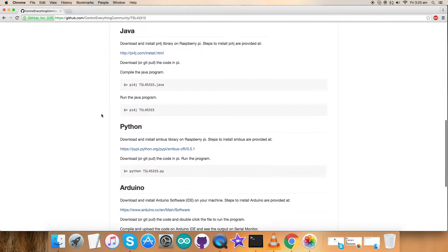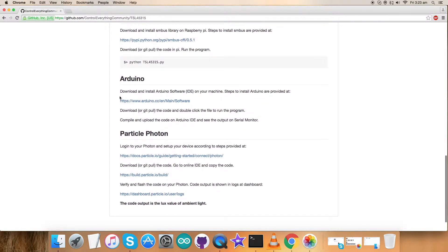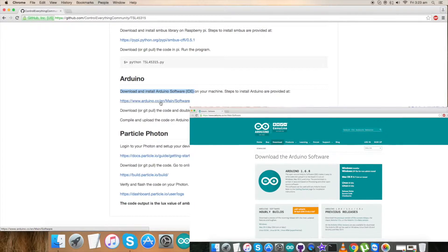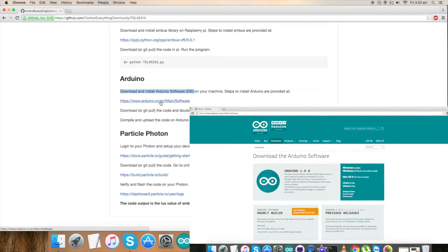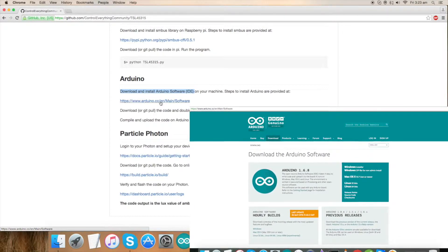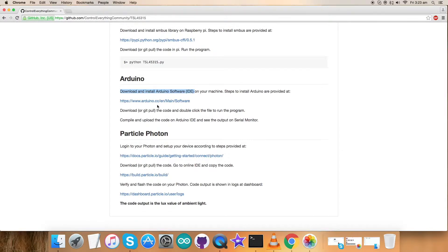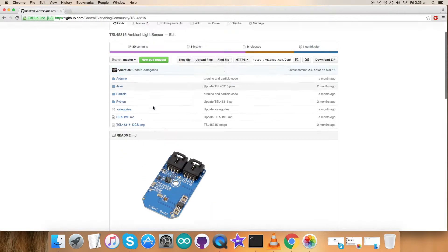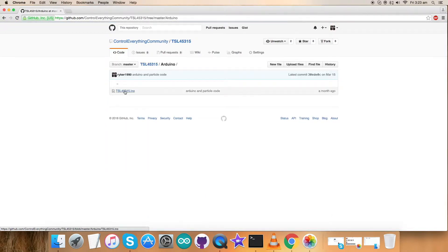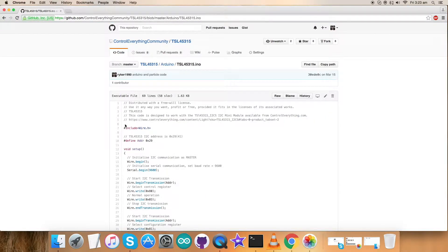Let's have a look at the instructions. We have to download and install Arduino software IDE on our local machine. This is the link Arduino.cc which will help us install the Arduino software step-by-step. Please do it as it's highly recommended.